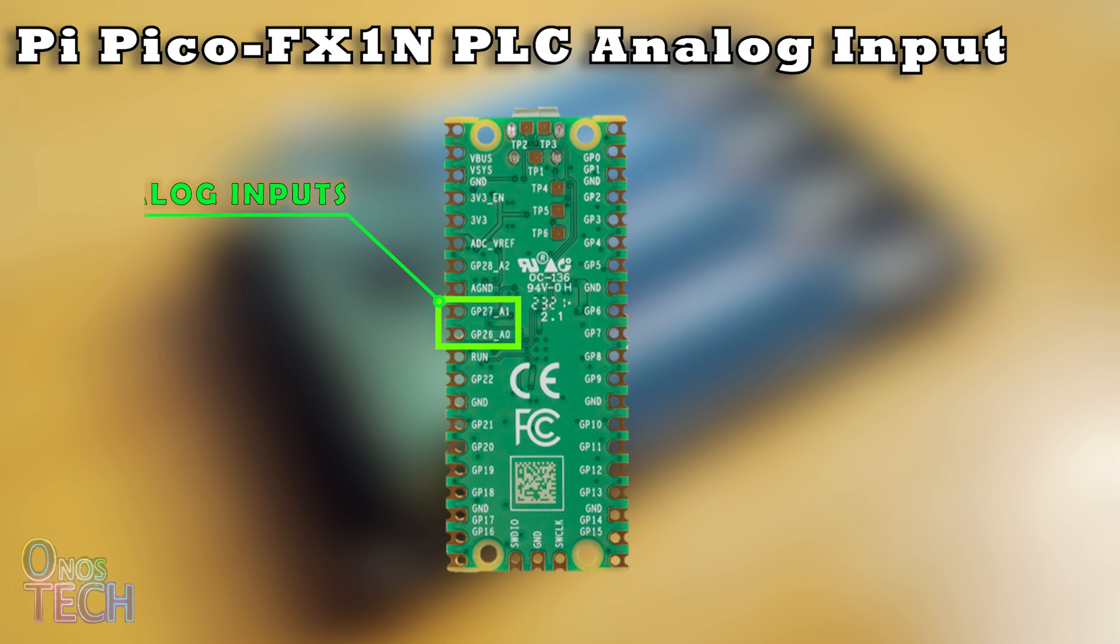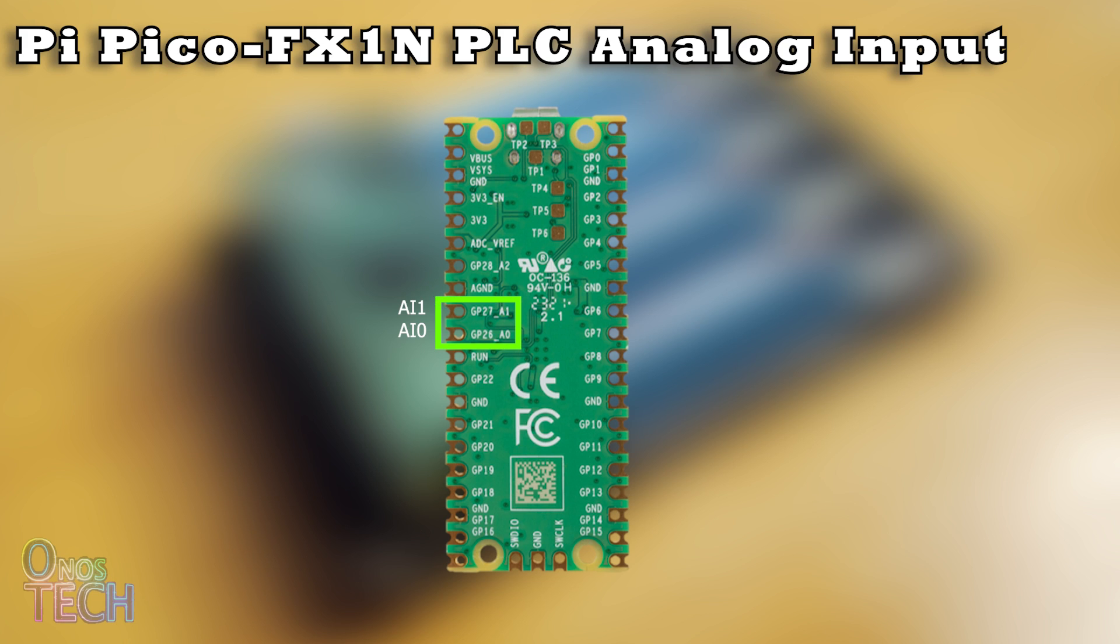The analog inputs of the Pi Pico FX1N PLC are AI0 and AI1 at GP26 and 27 of the Pi Pico. The analog data ranging from 0 to 330 can then be accessed at data registers D1000 and D1001.